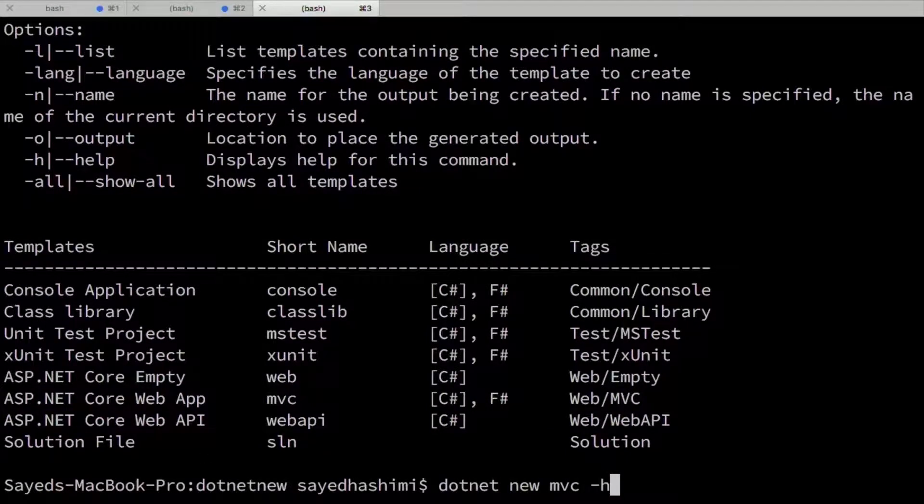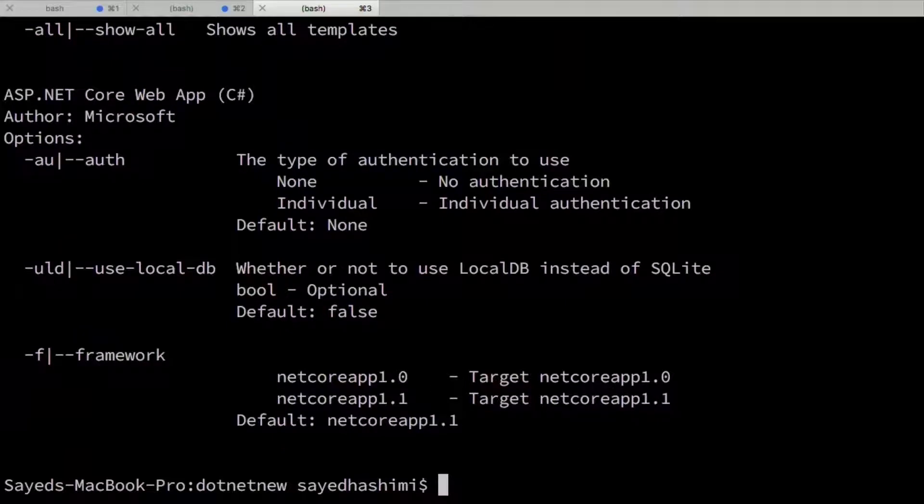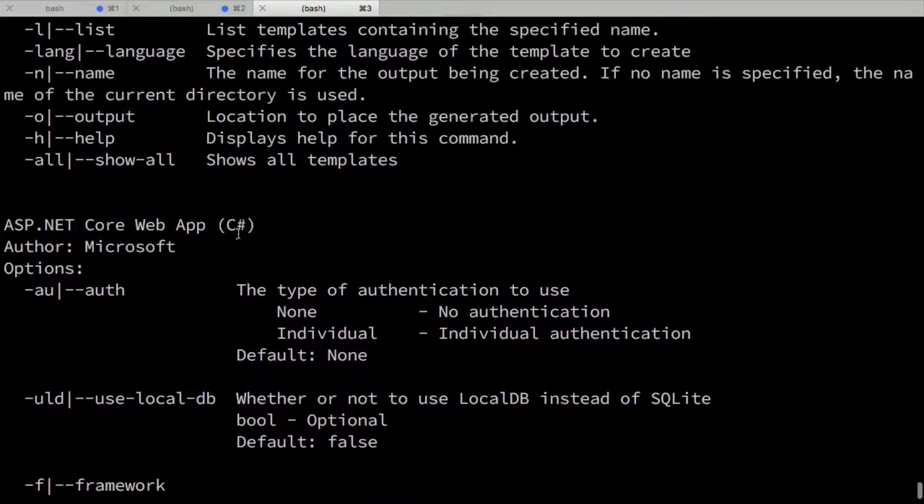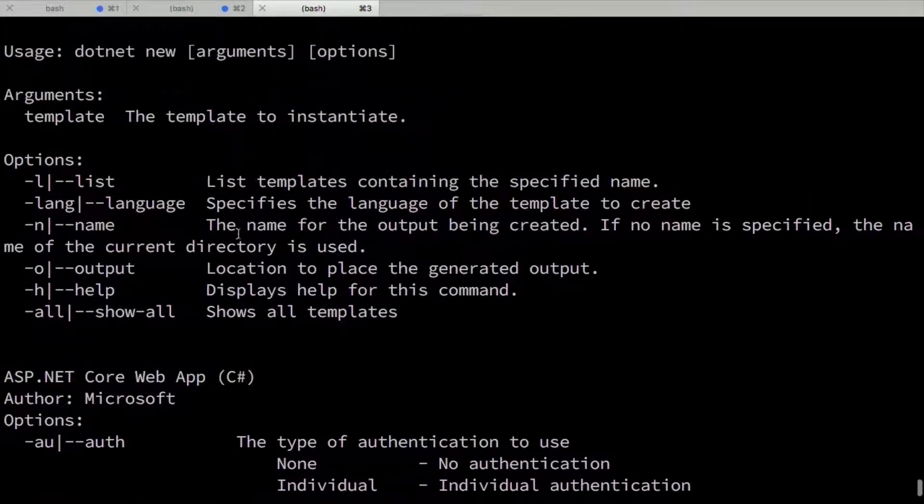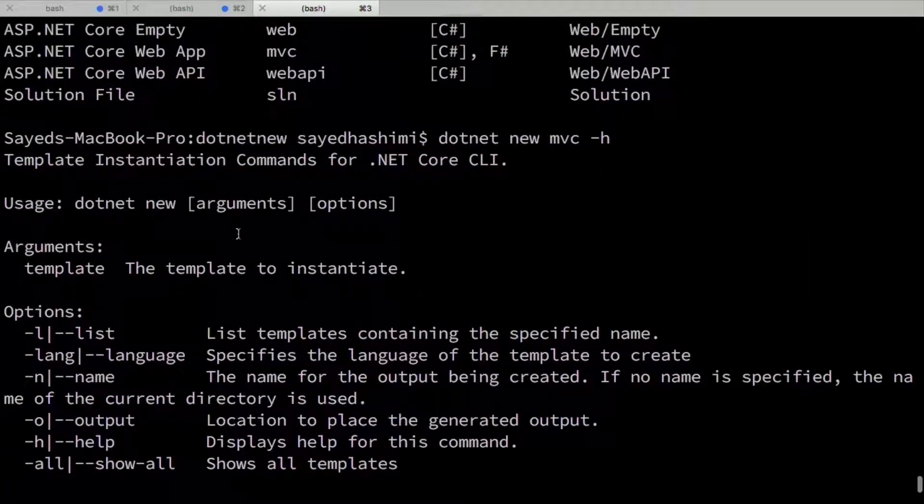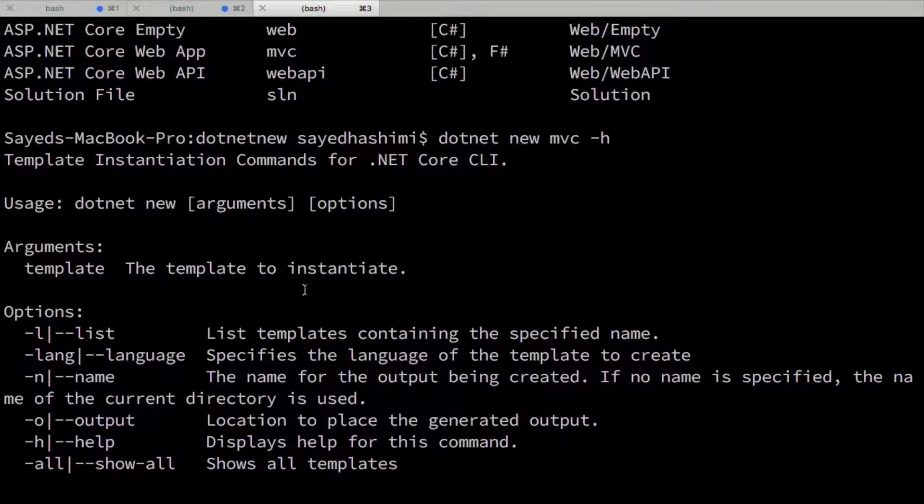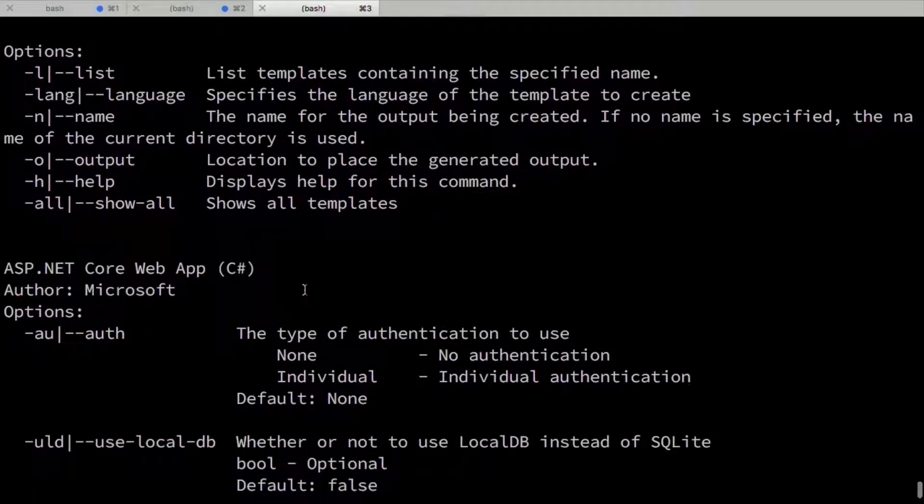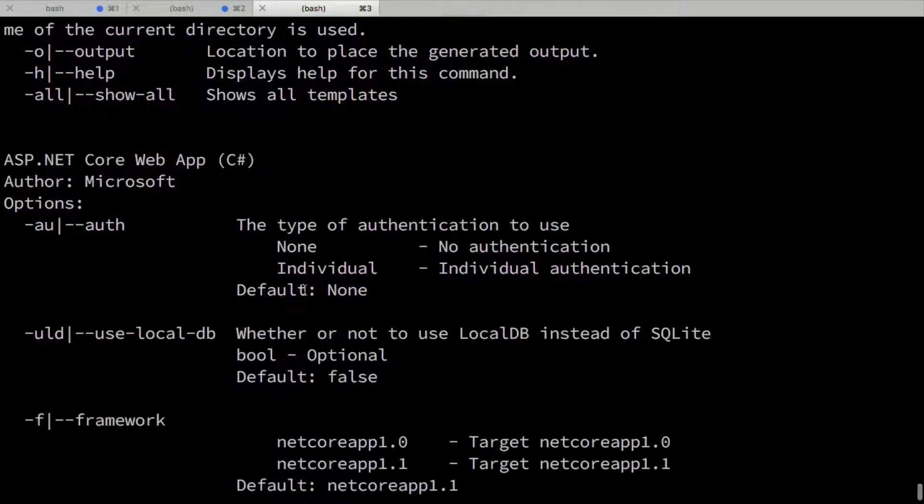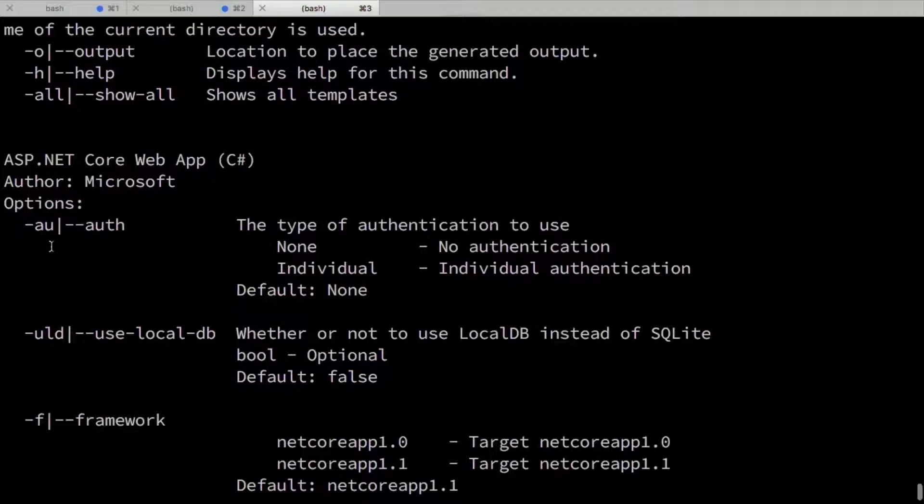And then we also have template specific help. So if I wanted to look at the MVC template, I can do .NET New MVC dash H, and now I can get into the template specific parameters here.